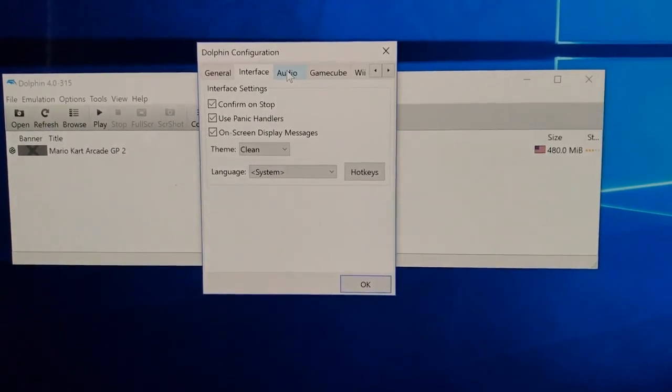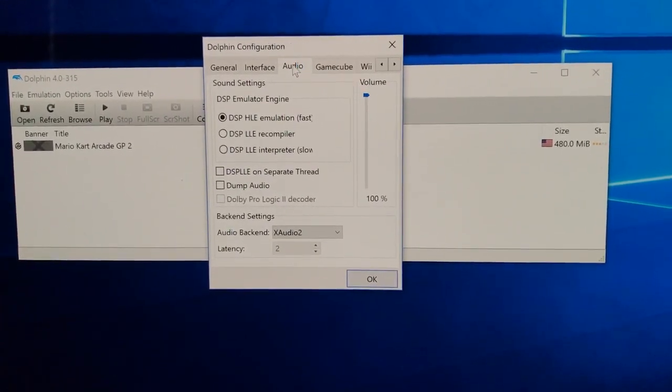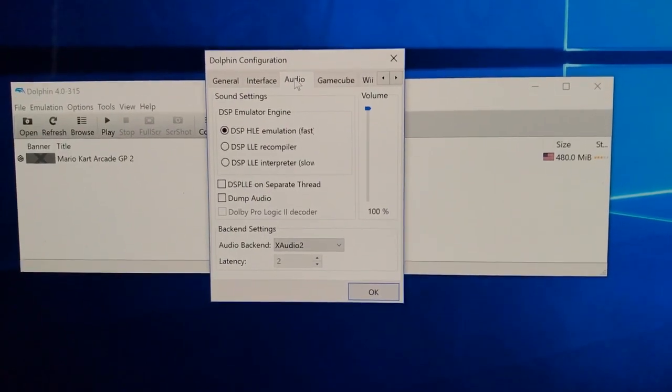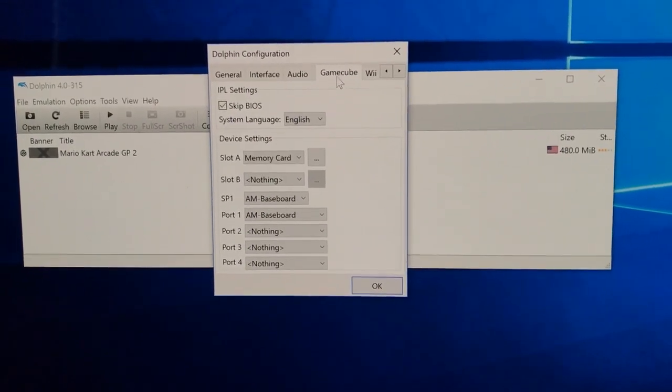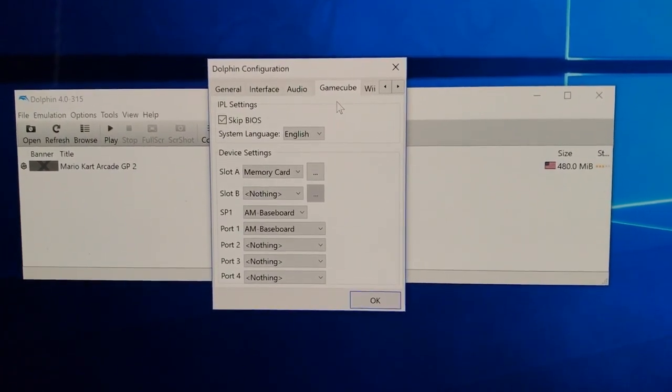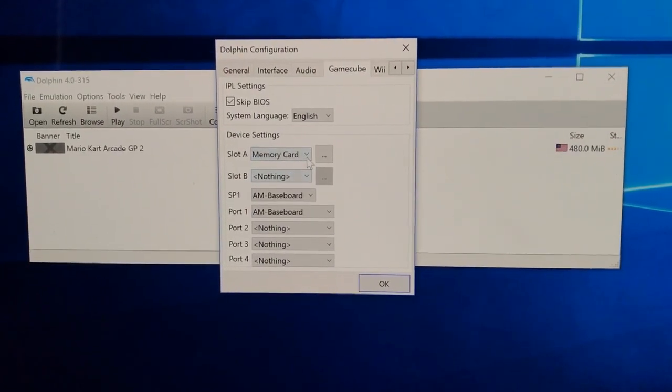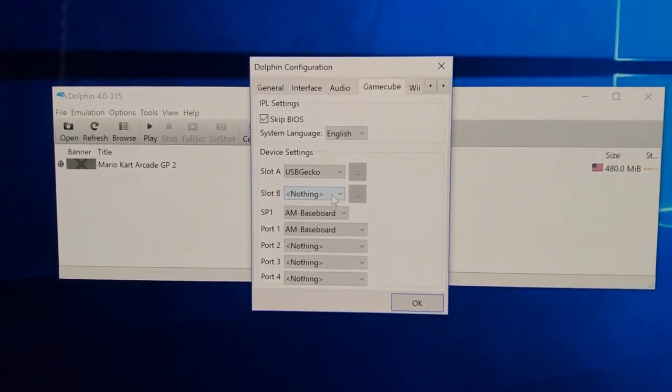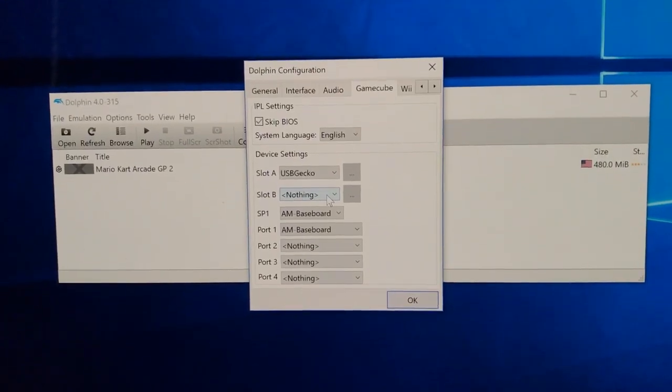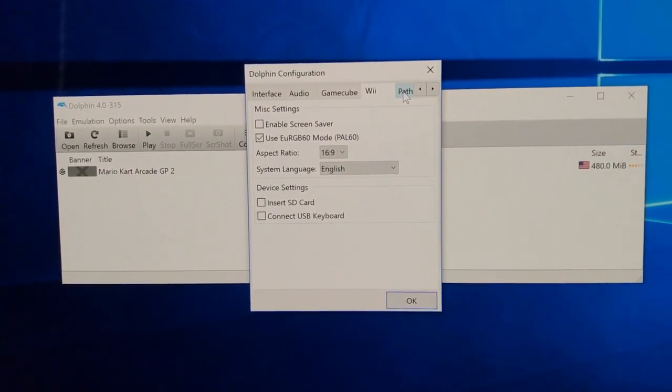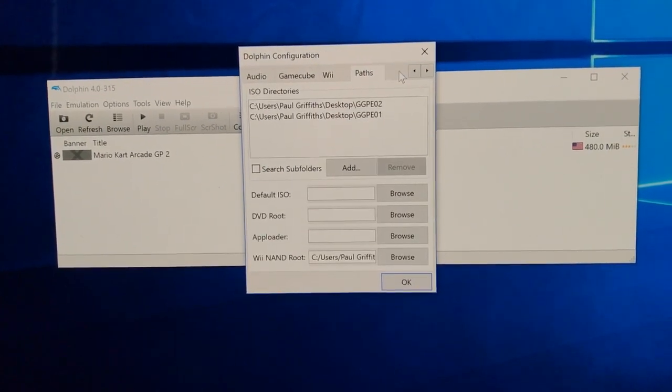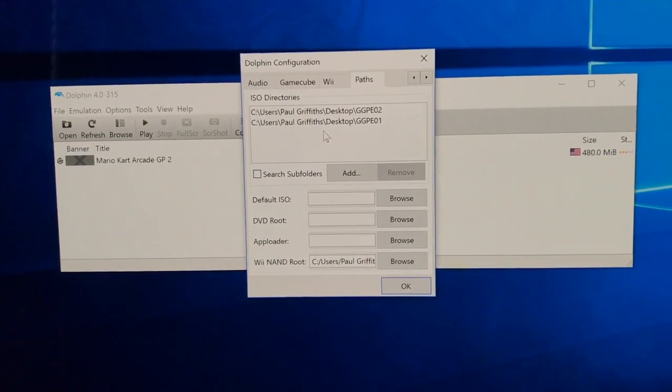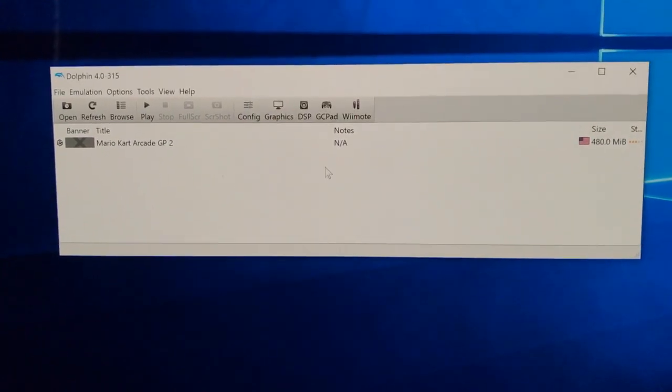Audio: the top one is circled, everything else just leave as it is. Audio back end is the X audio 2. Important bit, this is it: Gamecube. Skip BIOS ticked, device settings make sure this is exactly like this. So leave everything else, slot A is memory card, slot B is nothing, SP1 is the AM baseboard and the port 1 AM baseboard. Leave everything else. On the Wii tick you want to use that PAL60 one there. The path, well you can see that's the directory for the ROM you're going to use so that's how you can set that up.